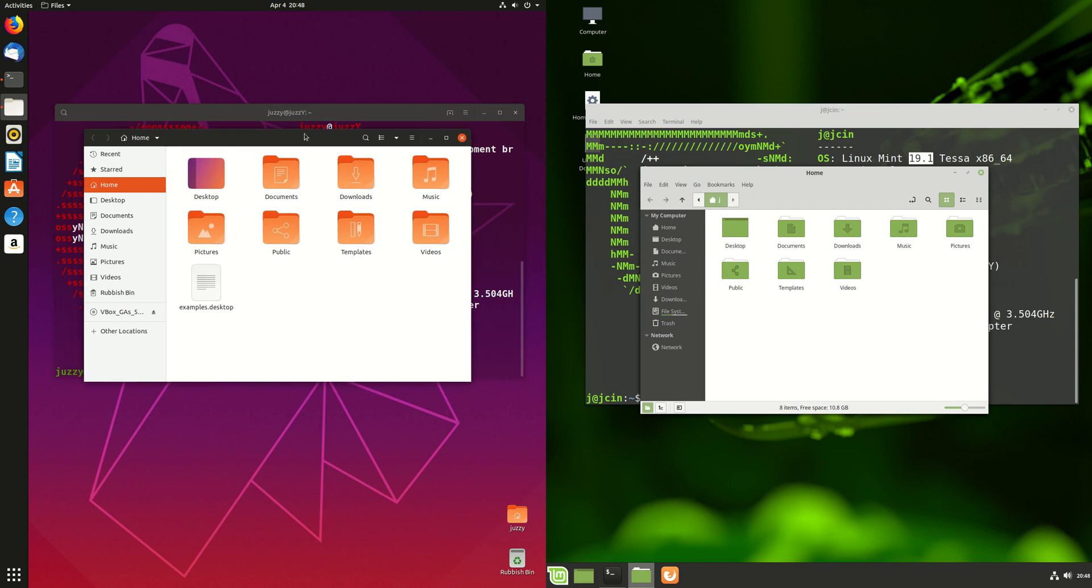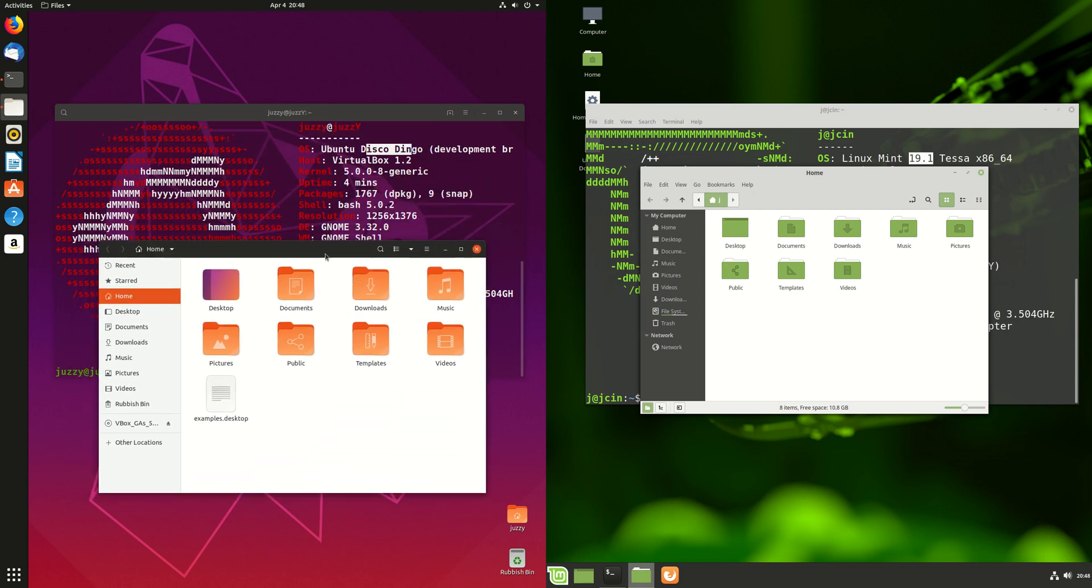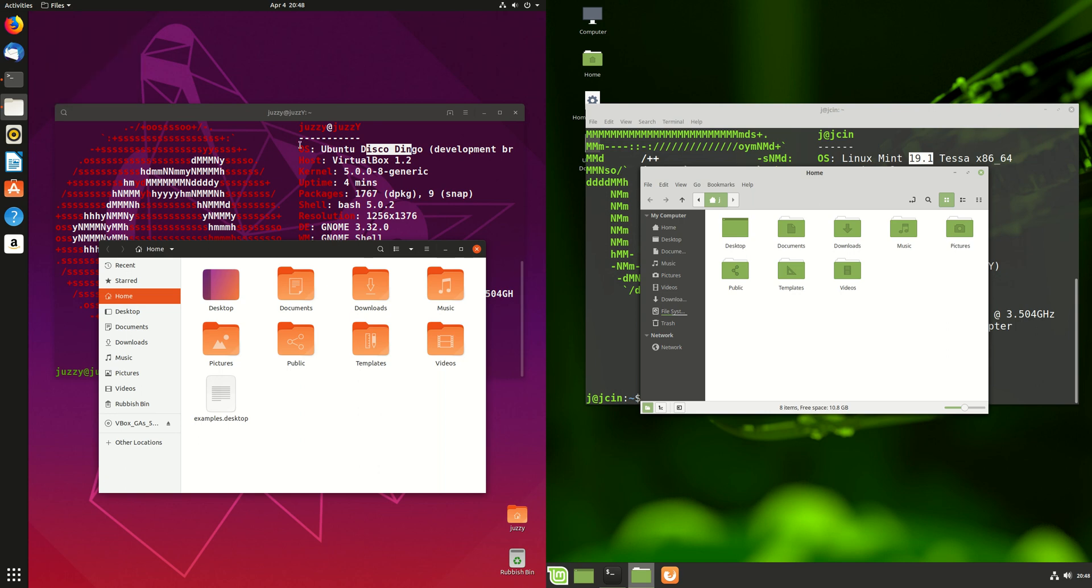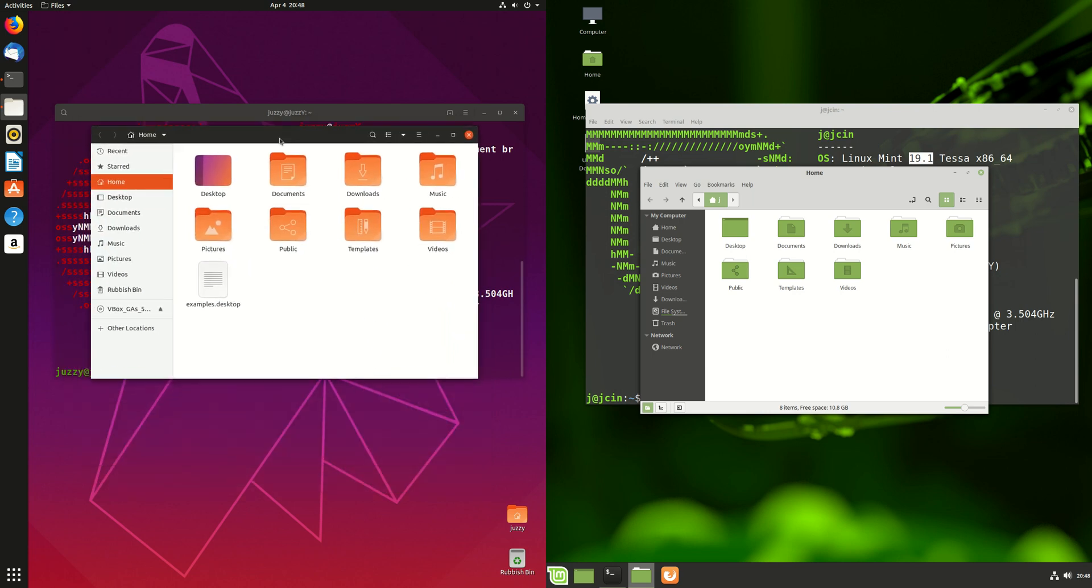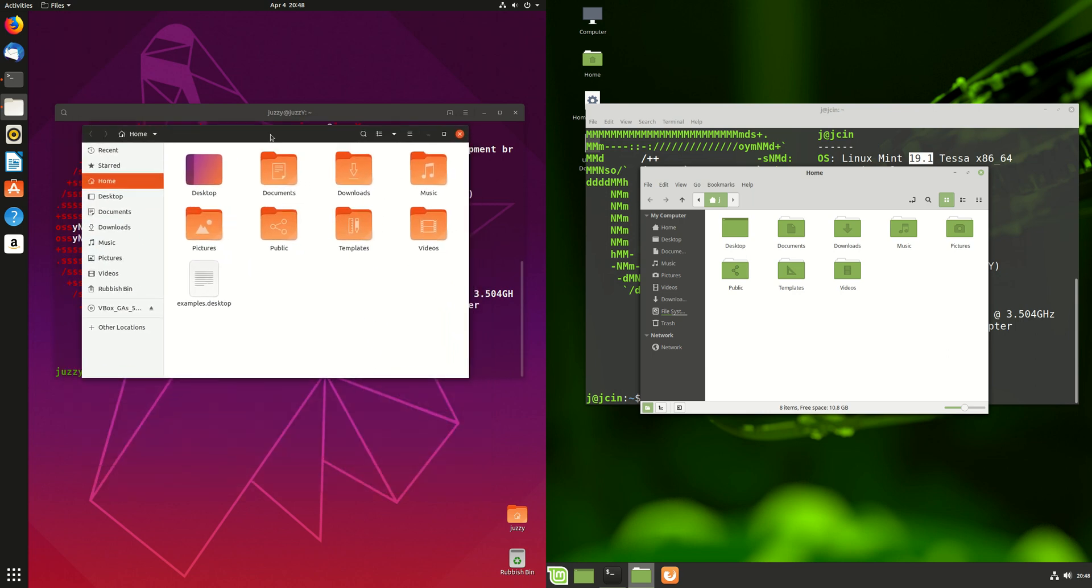Now on the left here for Ubuntu 19.04, we've got something here called Files, GNOME Files, also known as Nautilus, so it has been around for some time. Ubuntu has seemed to stick to their guns with this one, which is nice to see. It's a nice, I wouldn't say clean look, but a good look to it there.